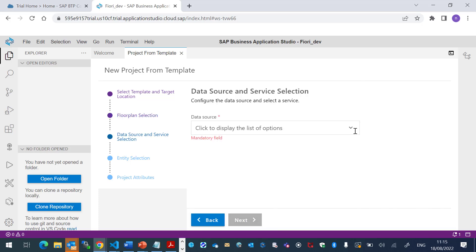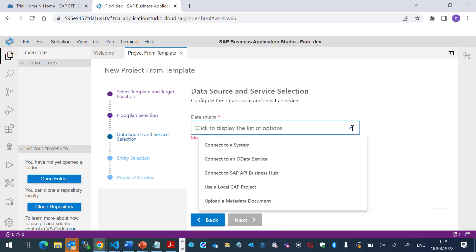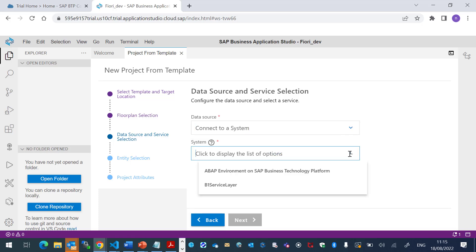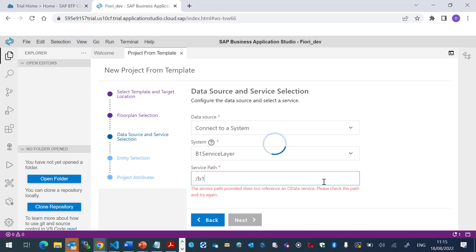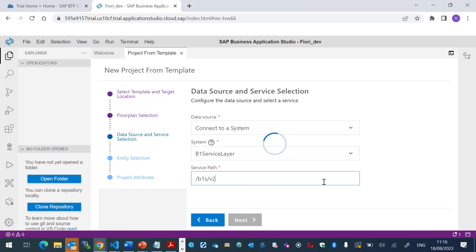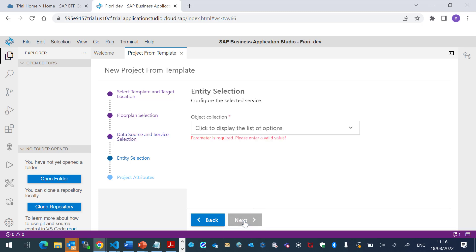The data source will be Connect to a System. And I will choose the B1 Service Layer that we already defined. Let's complete the service path.